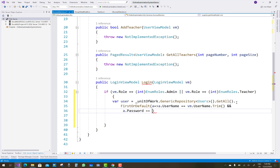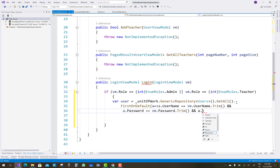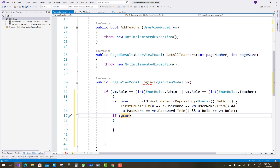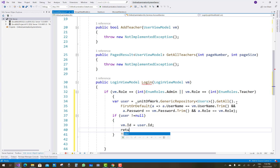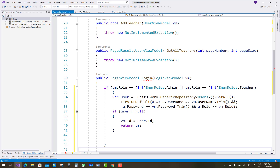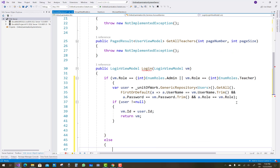Also trim the password with a.Password equals vm.Password with Trim, removing any leading or trailing spaces. Filter by a.Role as well to get the single user. If user is not equal to null — meaning teacher or admin is found — set vm.Id equals user.Id and return vm with the ID property.